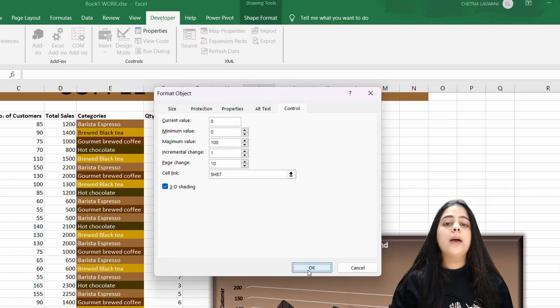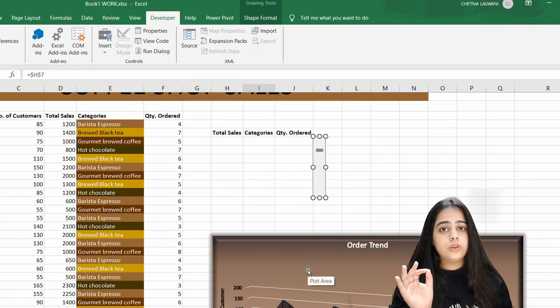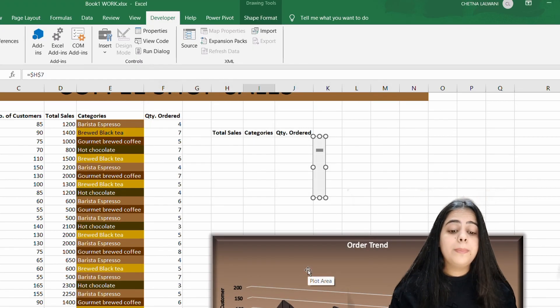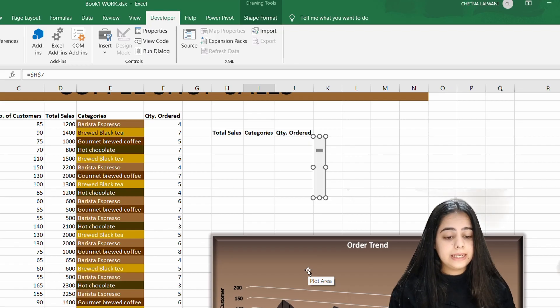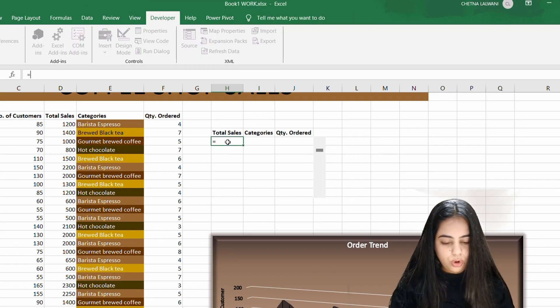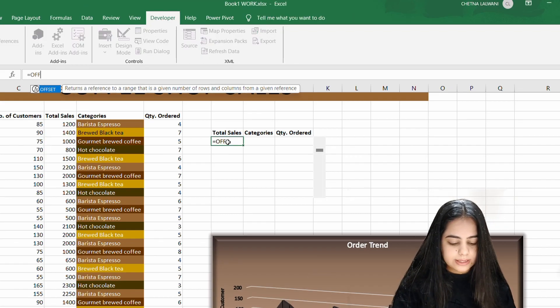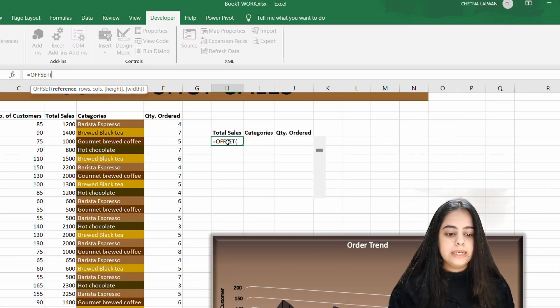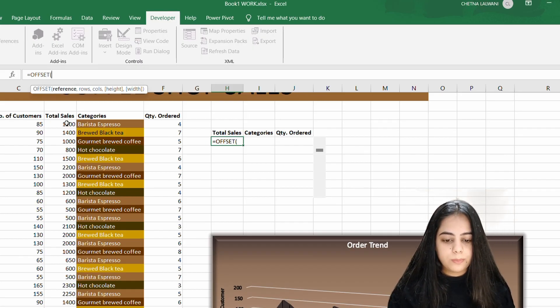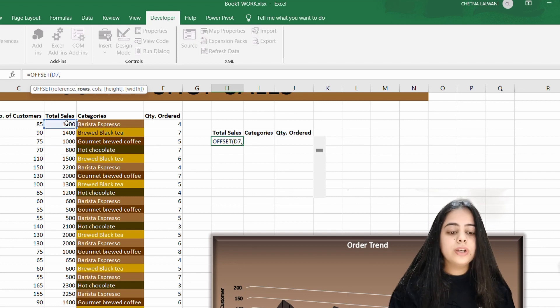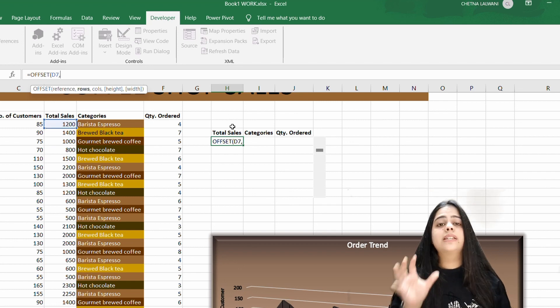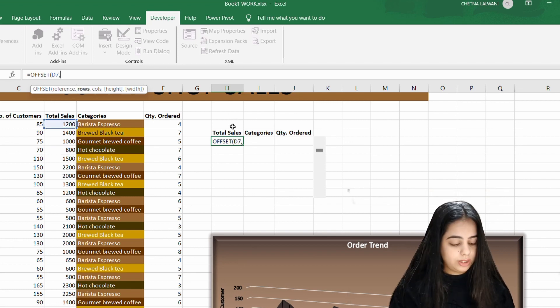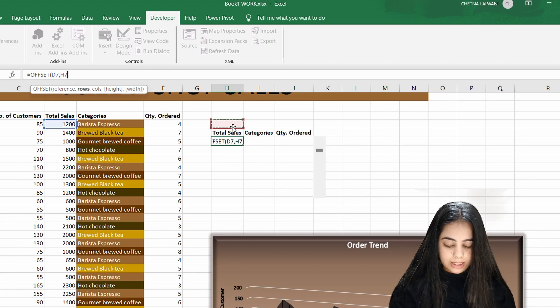Here you have to create a scroll bar, but you have to link it with your data. So how do you do that? You will do equals OFFSET open. The total sales value we are going to take, the first value, comma, blank cell which you have linked in properties, we will take it.